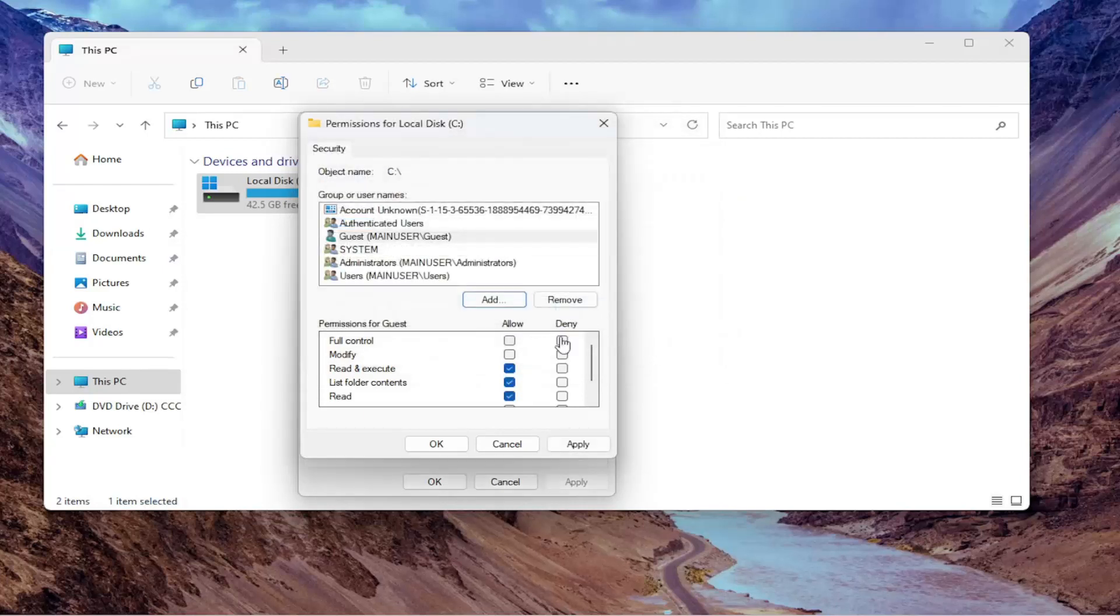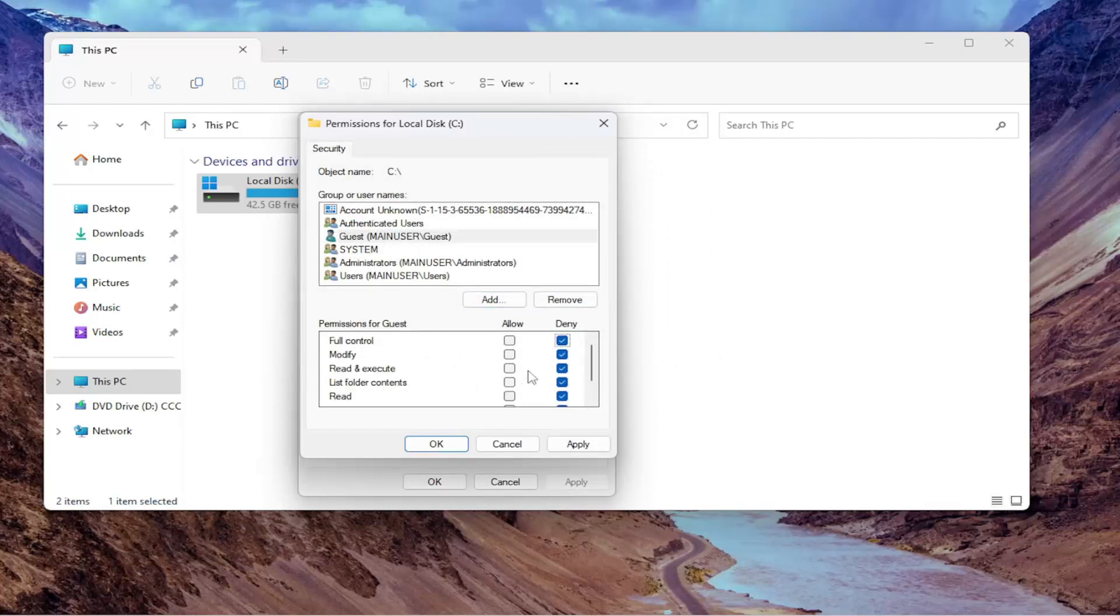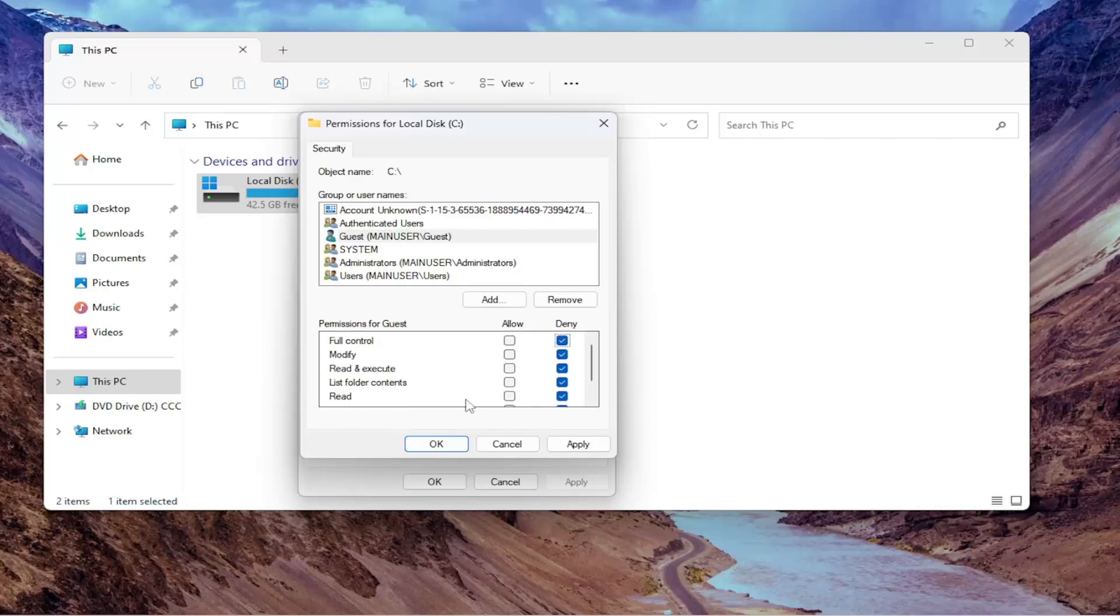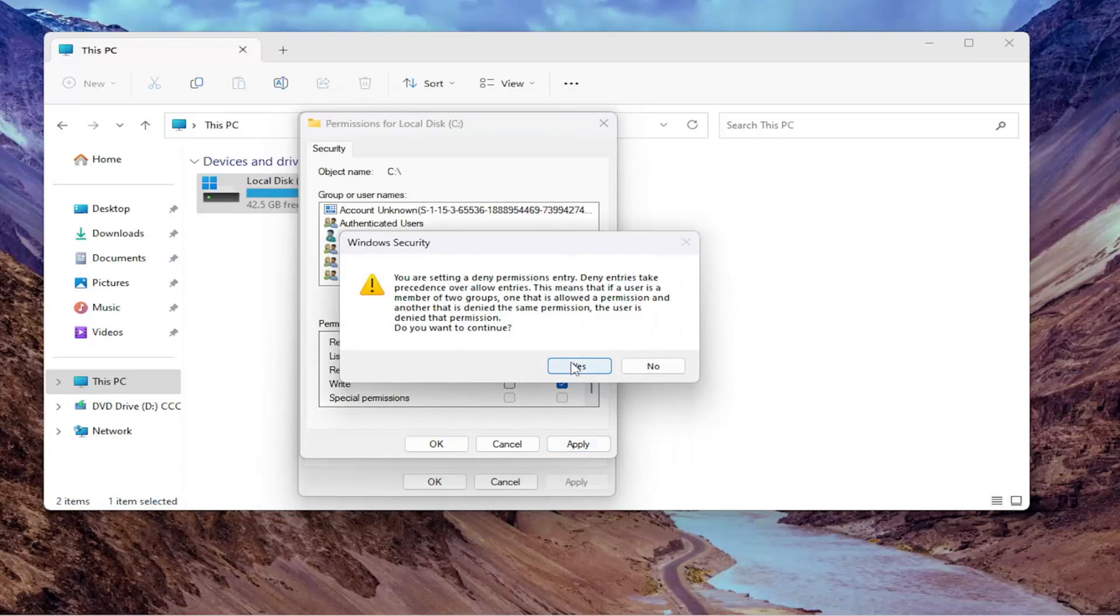You're going to go check mark deny for full control. So it should all be denied here. You don't have to check mark special permissions. That's fine if that remains grayed out. Select apply.